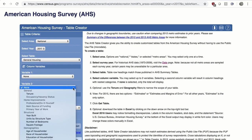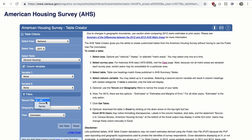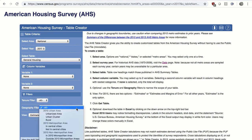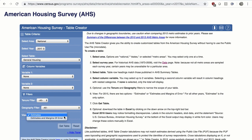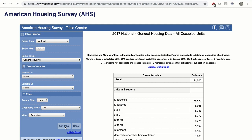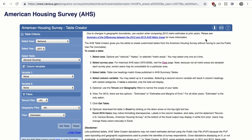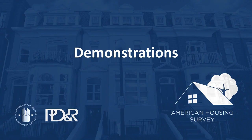You'll notice that some column variables may be grayed out — these either do not make sense with the table selected or may be activated in a future release. Next, choose Tenure, which describes whether a home is owned or rented; options are All, Owner, or Renter. Then select the Geography filter. Finally, select View — options are Estimates, or Estimates and Margins of Error. Once finished, click the Get Table button to generate a table. Click the Reset button to clear your entries. To download a table in Excel, click the down arrow icon at the top right corner. Click the Email icon to contact AHS staff, or the question mark icon for help. Now let's create a few tables together.